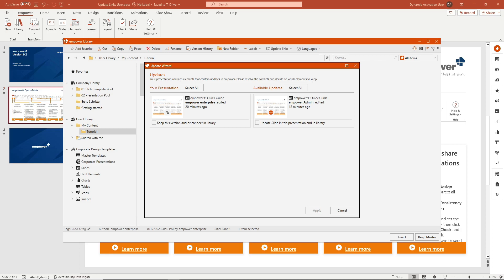Each update can be done individually or in bulk. By clicking on the magnifying glass icon, you can open another window where you can view both slides side by side to view the changes to the slides.